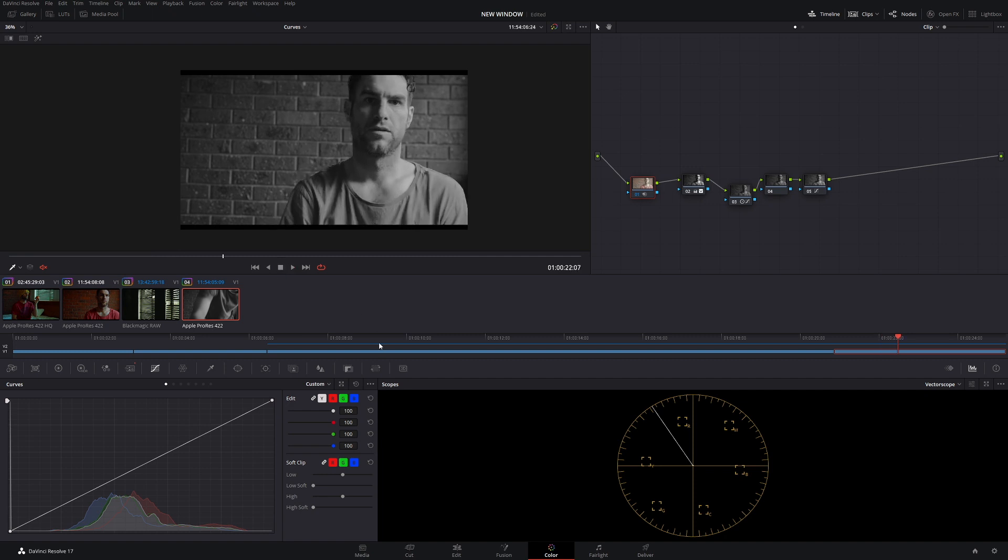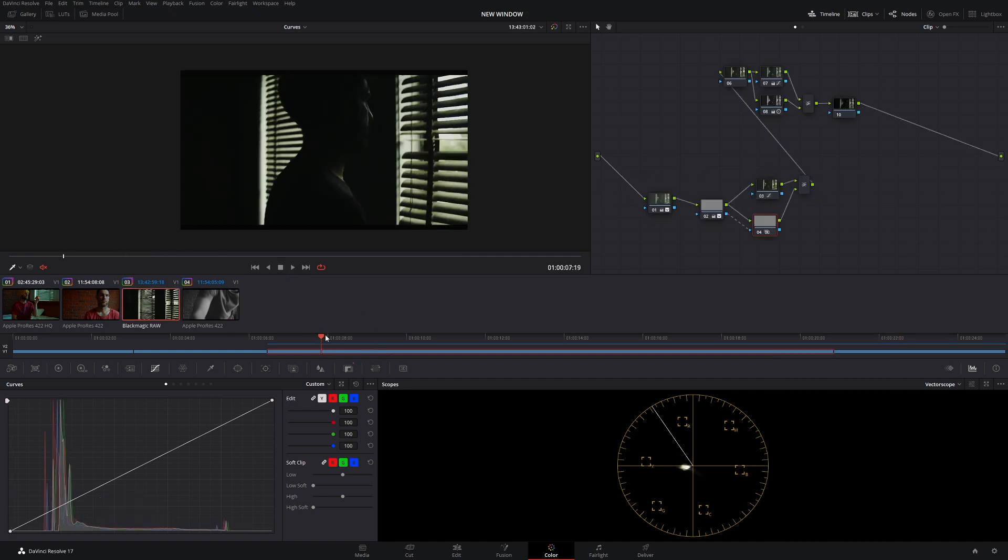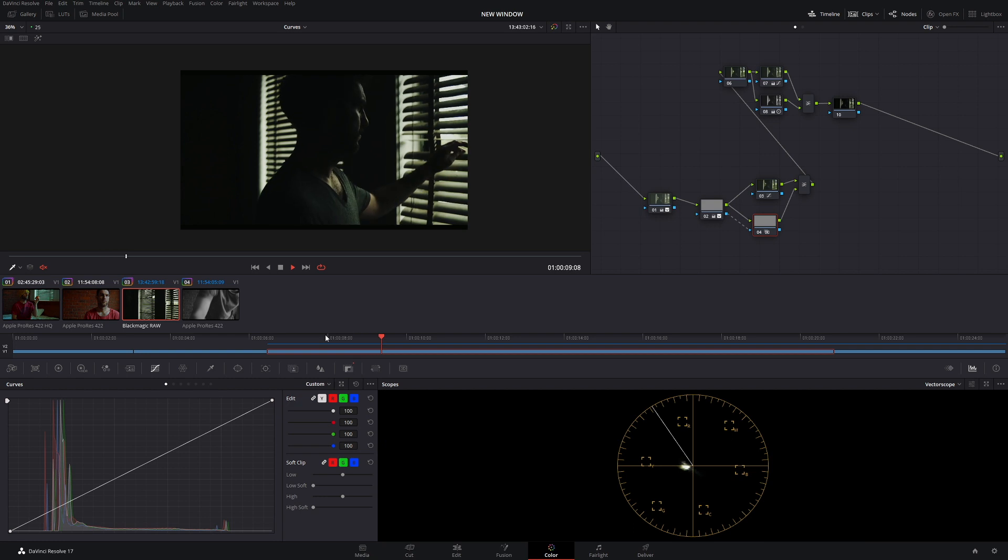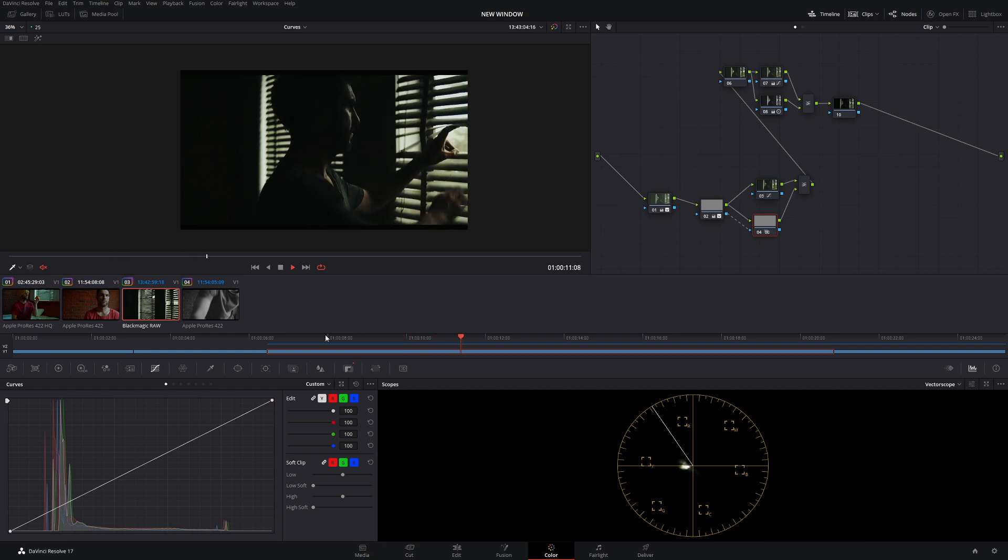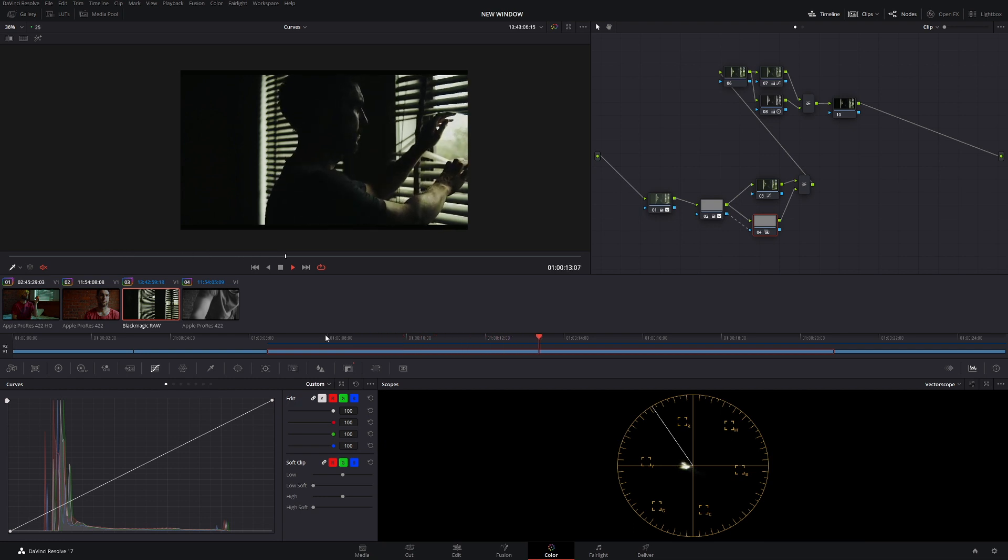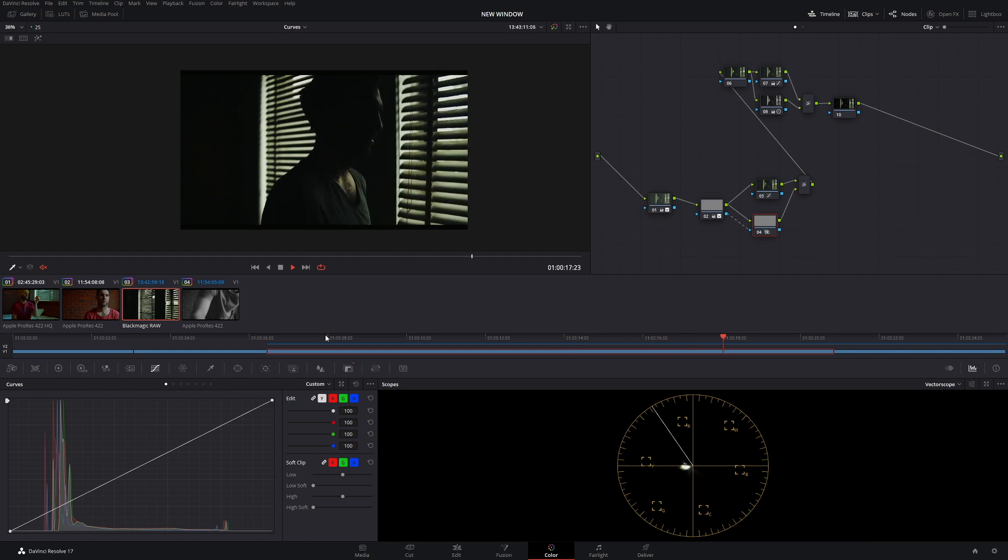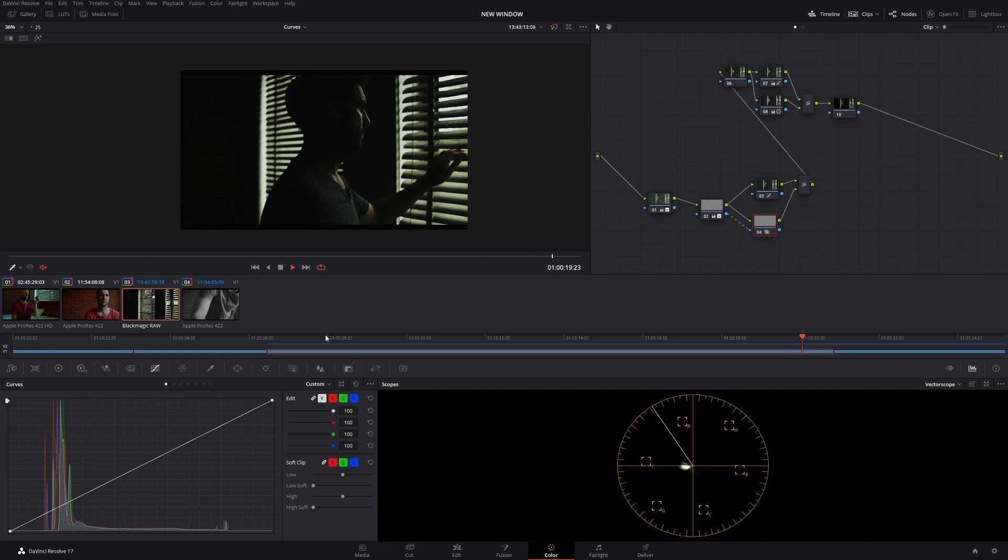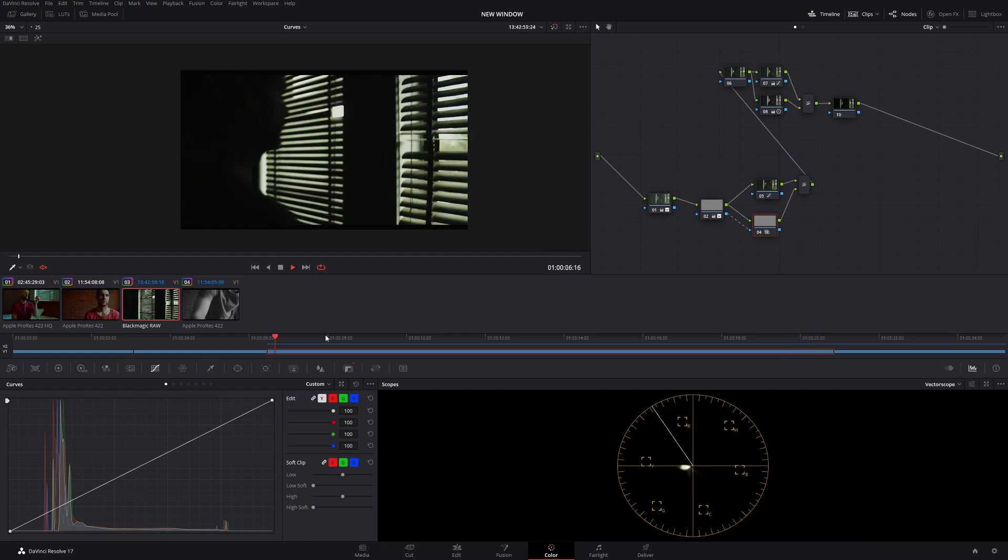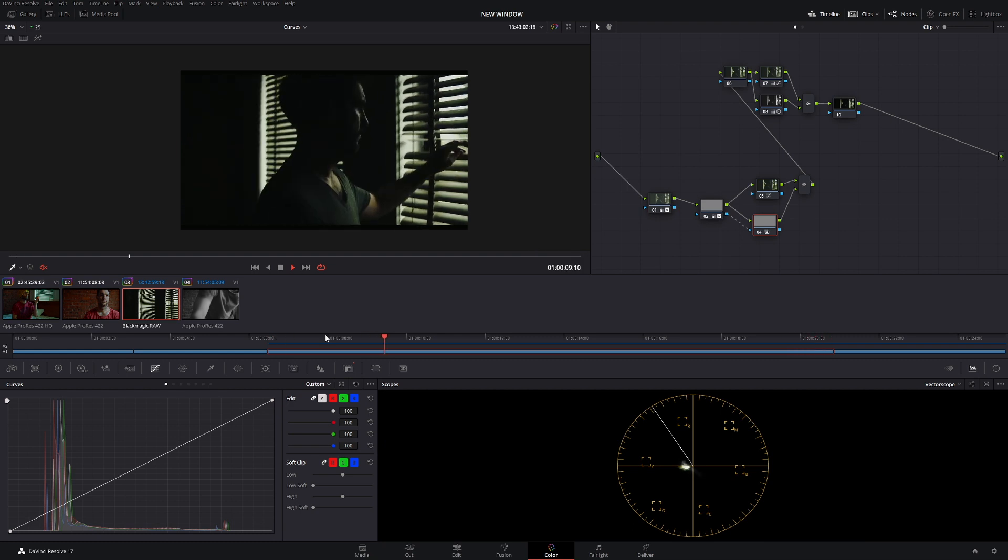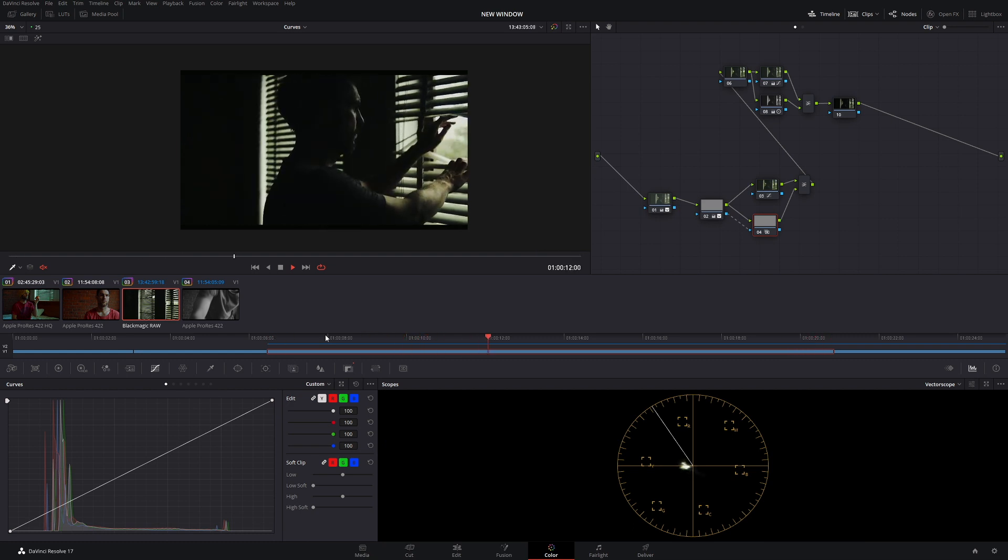Unfortunately, it has created more data on your hard drive. Also, what it's done is DaVinci Resolve thinks that this clip here needs to be rendered, even though we know this clip doesn't need to be rendered because it's already running smoothly. So how do we fix this problem? Because it's rendered that clip, it's created more hard drive space, because every time it renders, obviously it has to save somewhere.